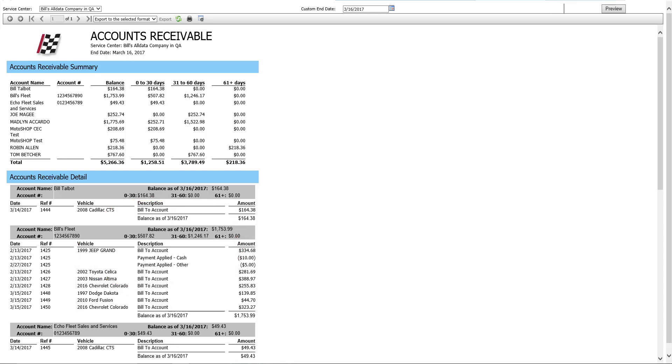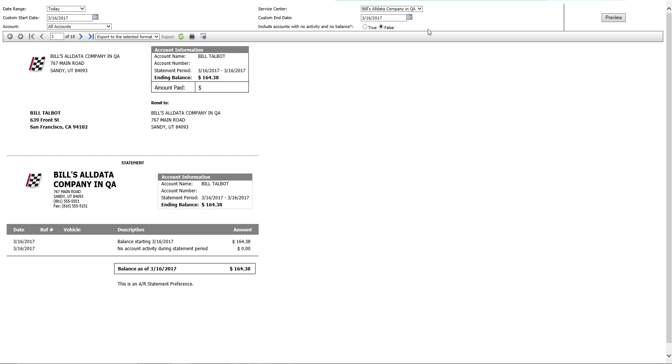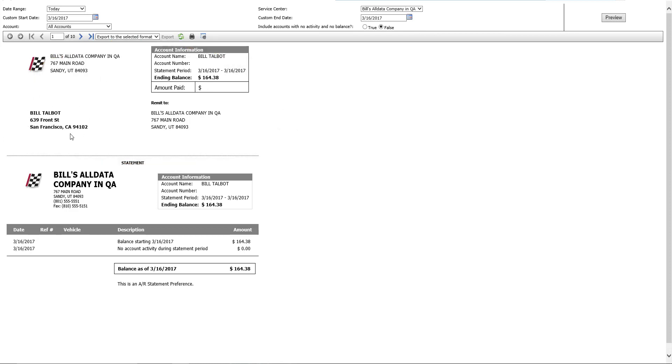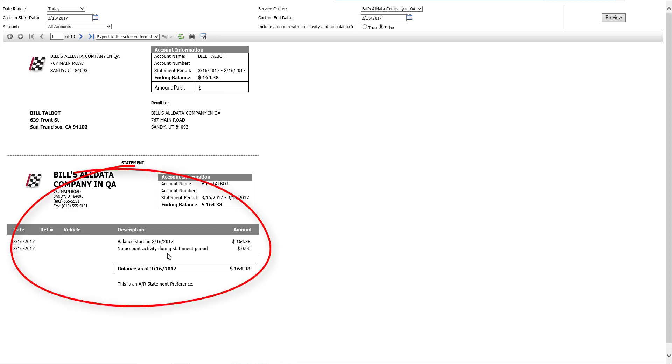We've also added an account statement so you can send this to your customers or your fleets. On top, you will see where you can mail this to your customers. This should fit in a number 10 window envelope, and you can also have them tear this off and send it back to you with the appropriate payment. Underneath, you will see the statement that shows every invoice that they have open, the starting balance, and any account activity during that statement period.